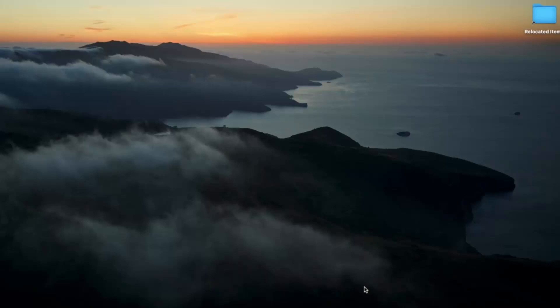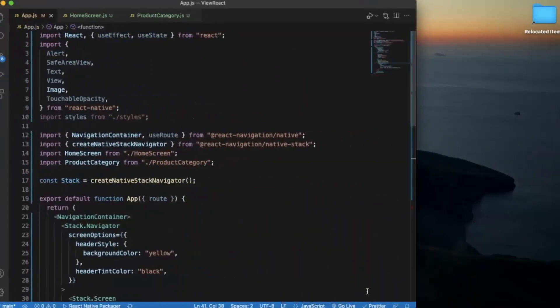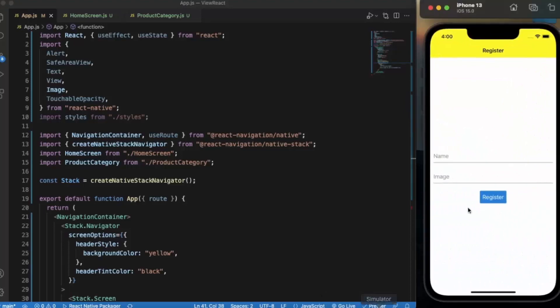In this video we will learn how you can set the options of the header bars from the screen component itself. First of all, create a React Native project and open it on Visual Studio Code.